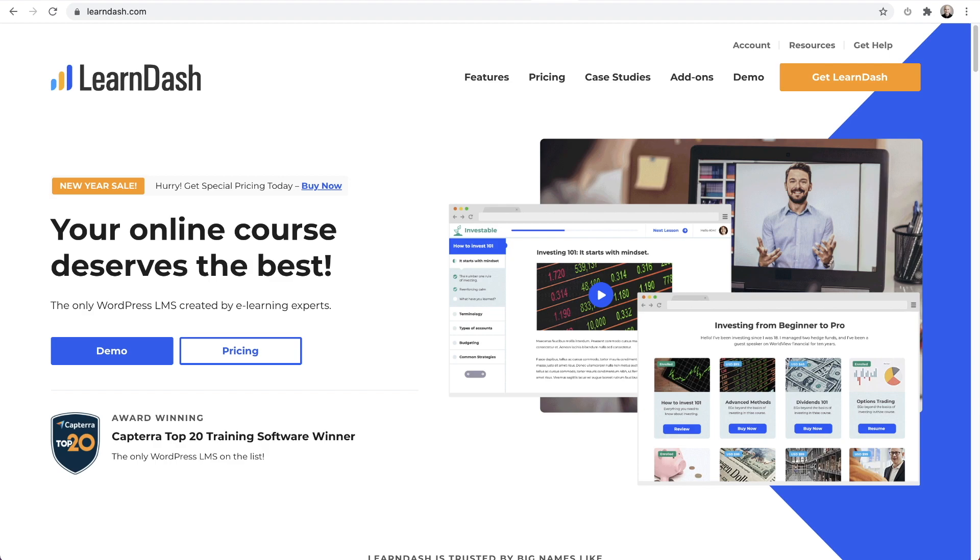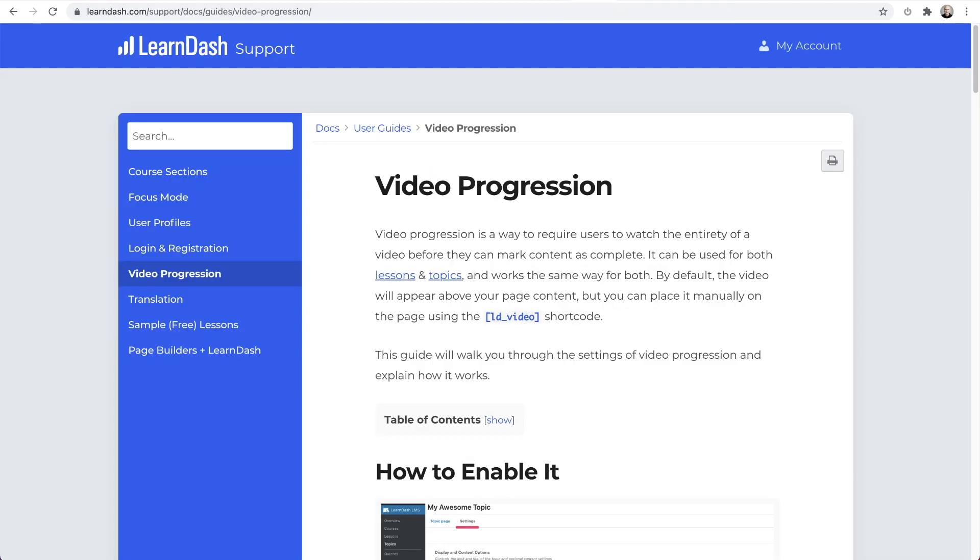There's also some specific features that LearnDash has for videos, and I'm happy to show you how those are going to work with PrestoPlayer. That main feature is really known as video progression. It is controlling what the student can do based upon their interactions with video. You can read all about it right here.